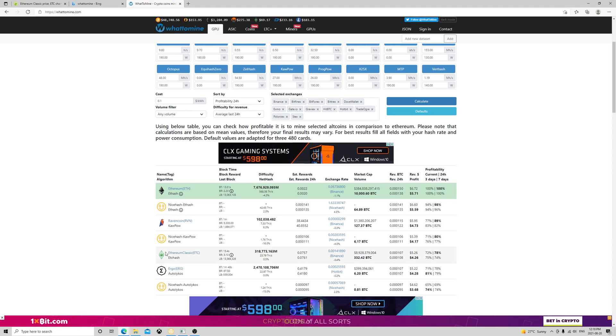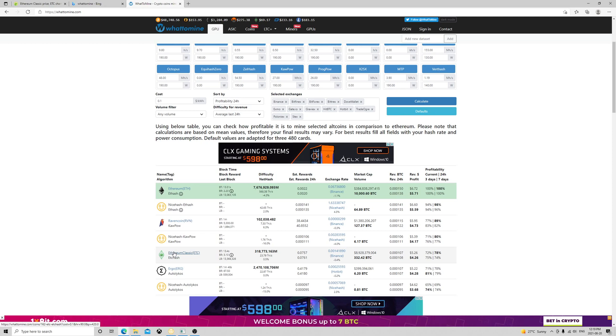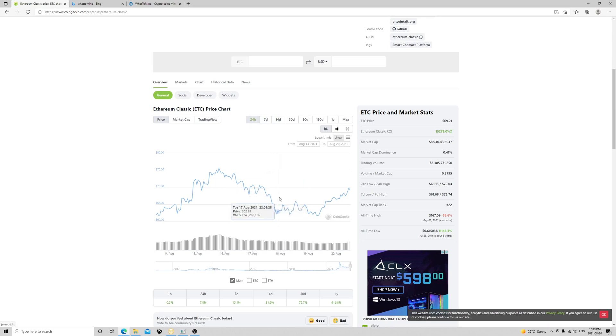The price here is already growing to $69.21. I think it has a chance to grow up to a thousand dollars by year's end. We'll see about that, but I just feel like once we transition to 2.0, people will choose another algorithm to mine on.